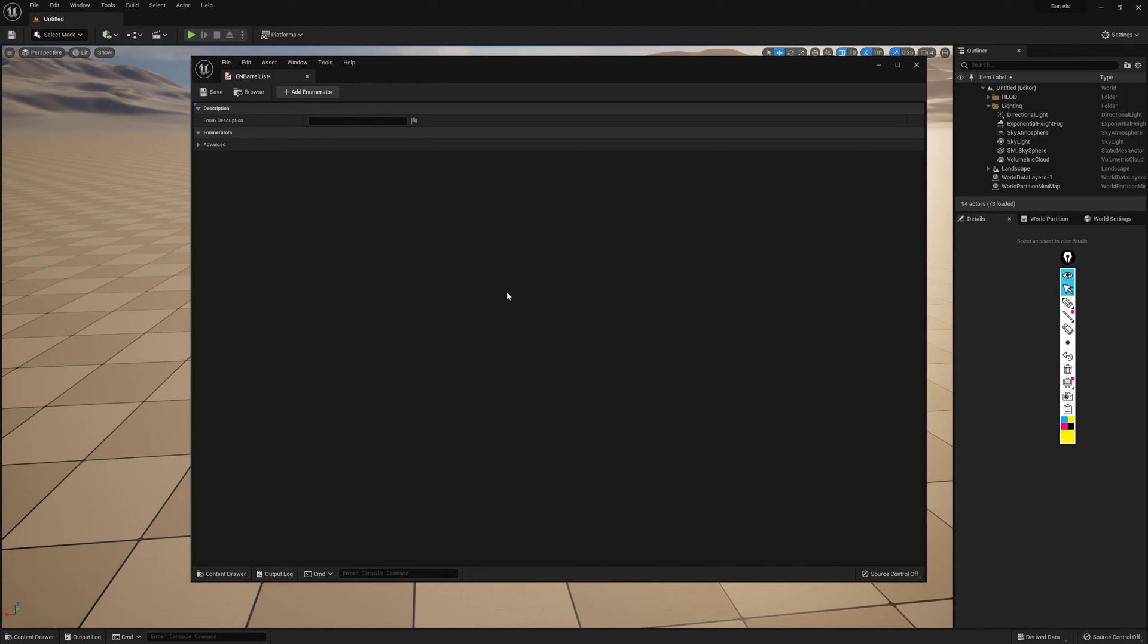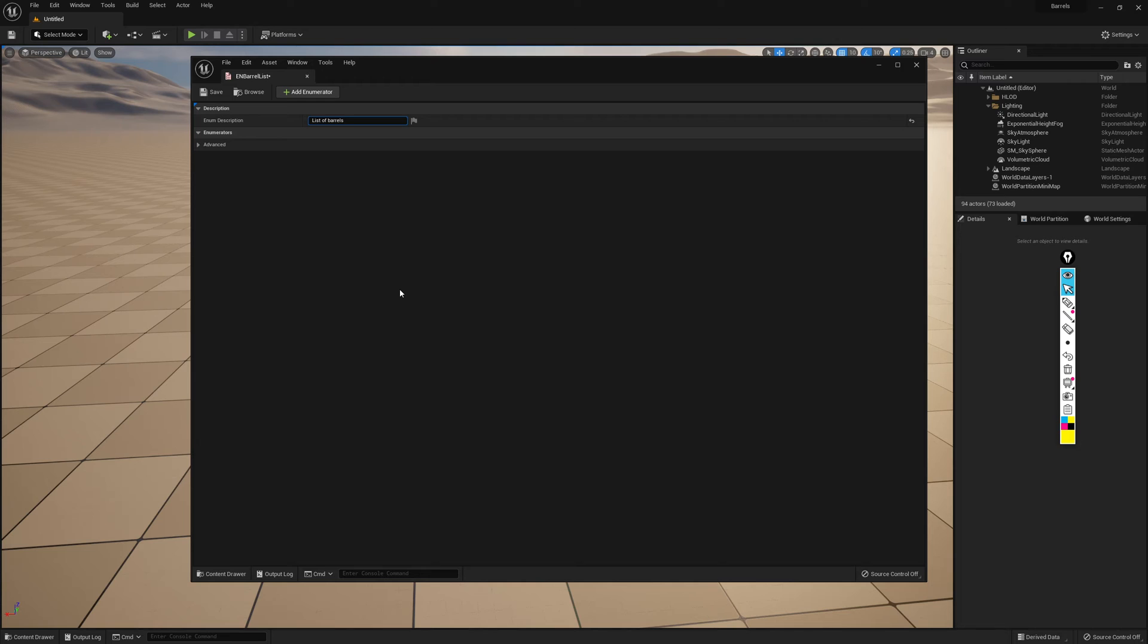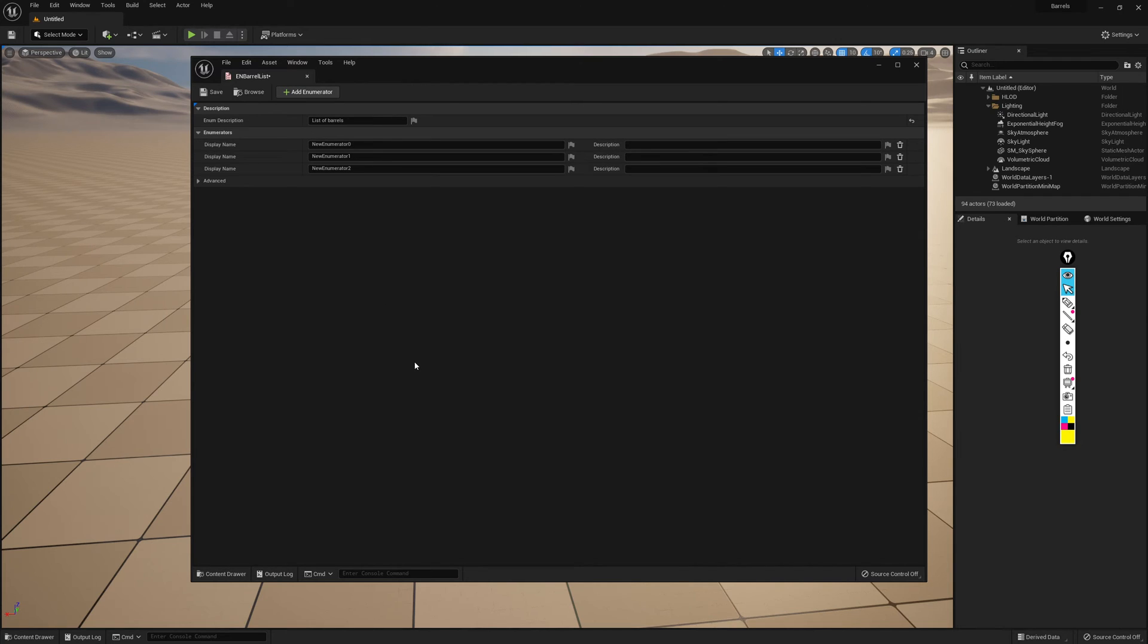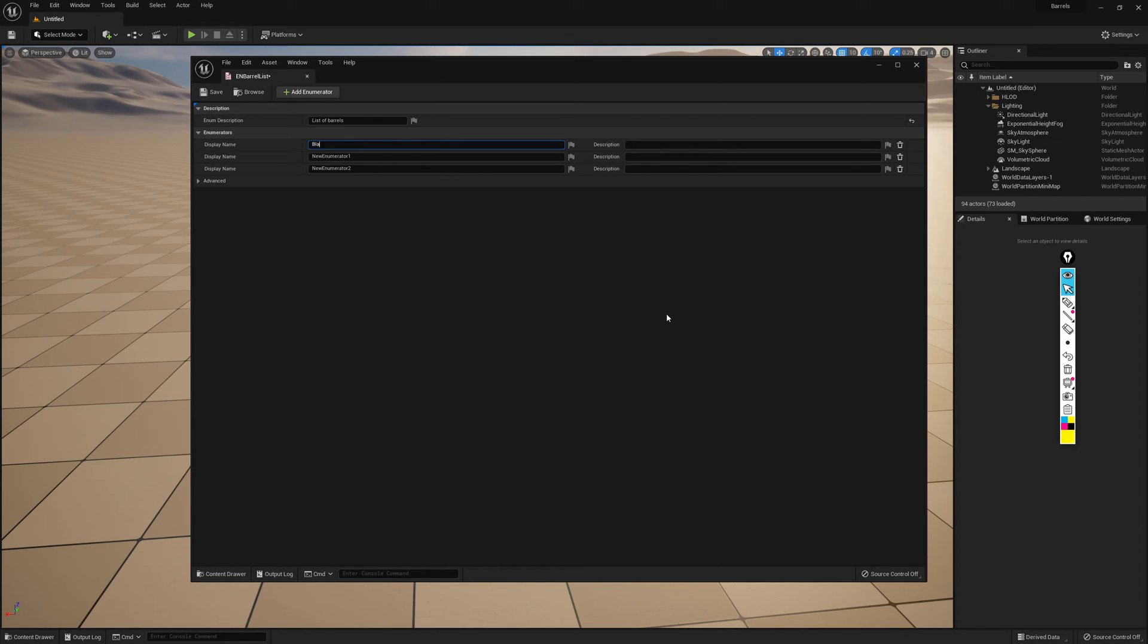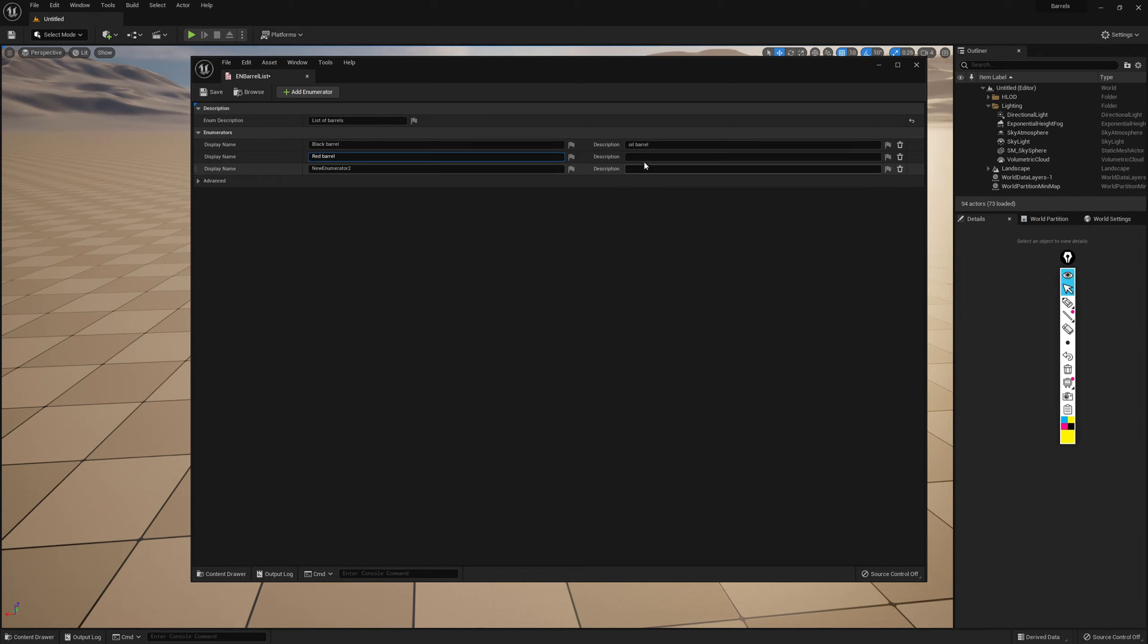We open up the enumeration table. We'll find that it's empty and all we need to do to set this up is start filling in the data. First, the description of our table: List of barrels. Next, we need the list. Using the little add enumerator, I'll click it three times to create three enumerations, and we'll name them. My first barrel is a black oil barrel, so I'm going to call it black barrel, and its description will be oil barrel. My second barrel is red, and it's an explosive barrel. I've got a caution explosive symbol on the front of it, so I'll name it explosive barrel.